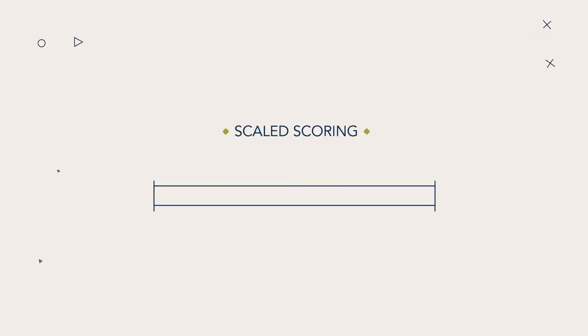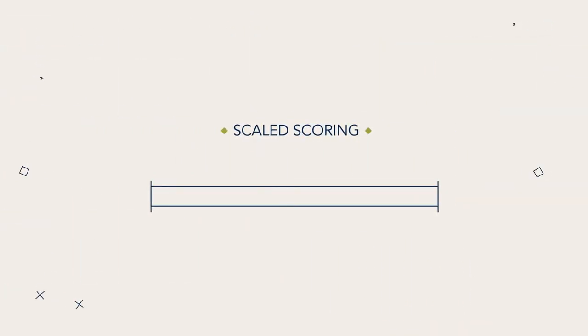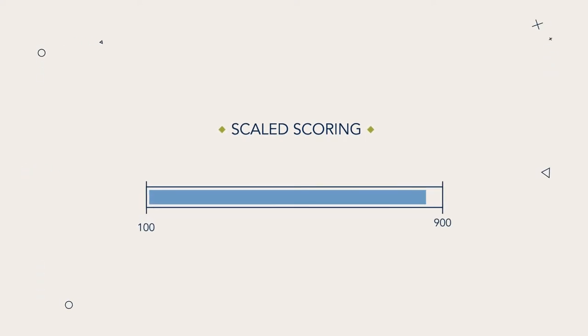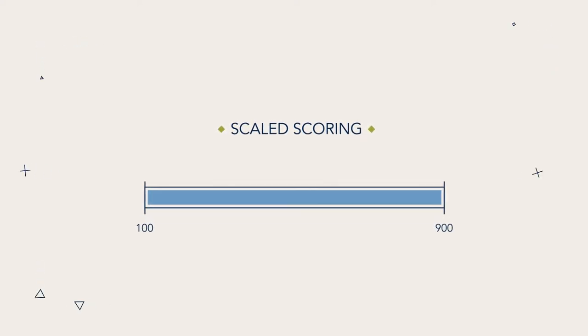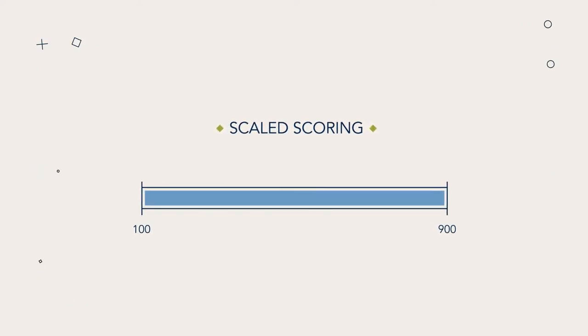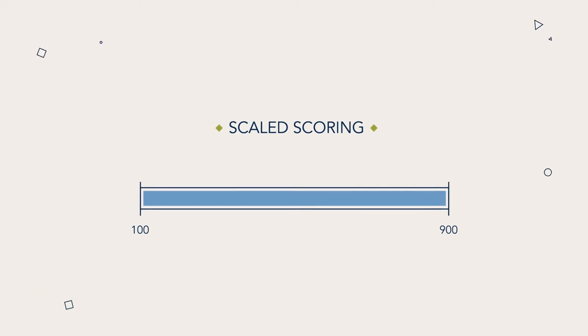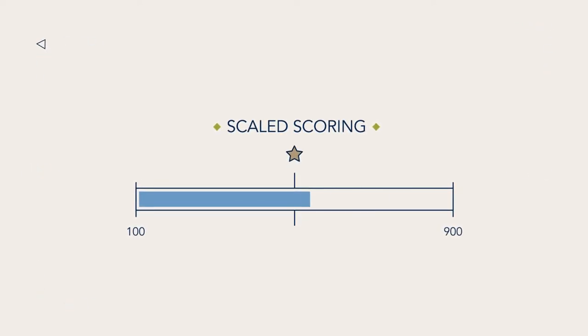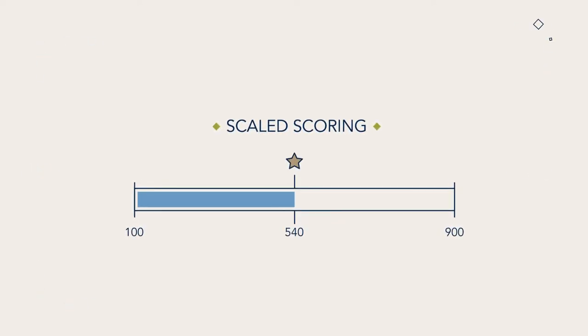The CPA program, practice management and foundation exams use a scaled score range of 100 to 900 to report exam results. The passing scaled score for all CPA Australia exams is set to 540.